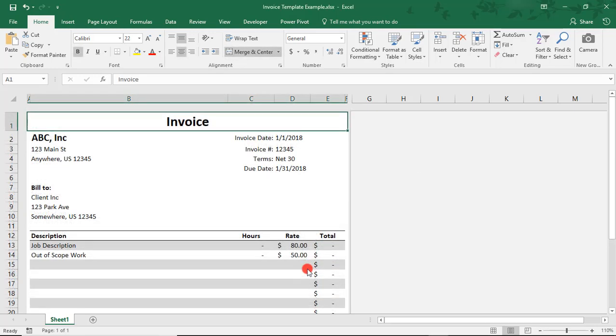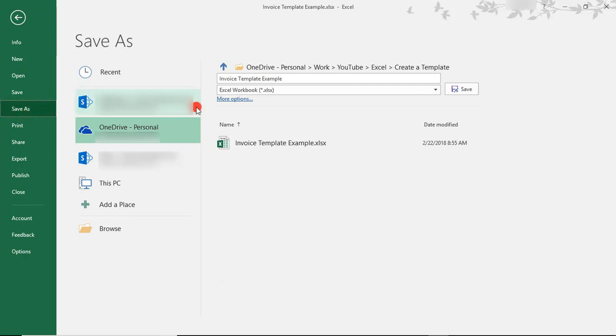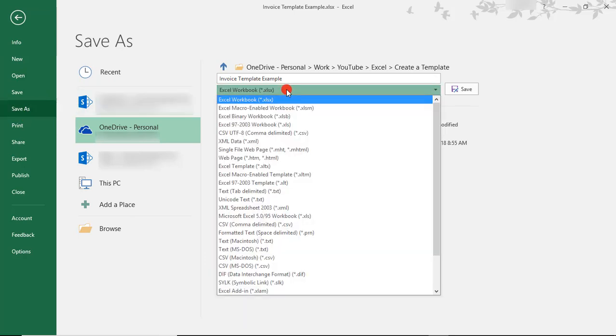On my screen is a layout of an invoice that I can reuse to invoice clients. To save this as a template, I'll go to my File menu and select Save As. From here, you'll find a dropdown where you can select the file type.